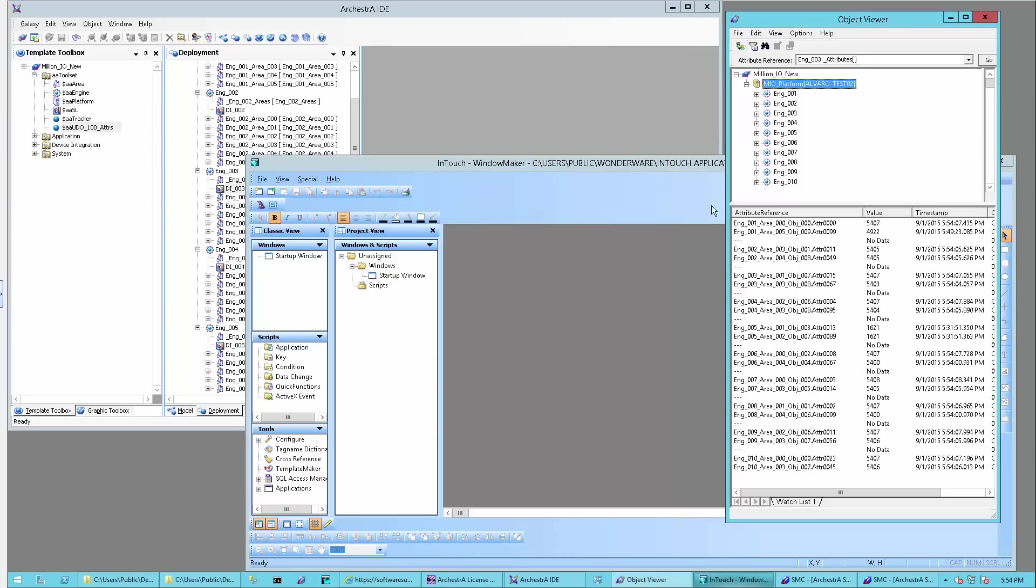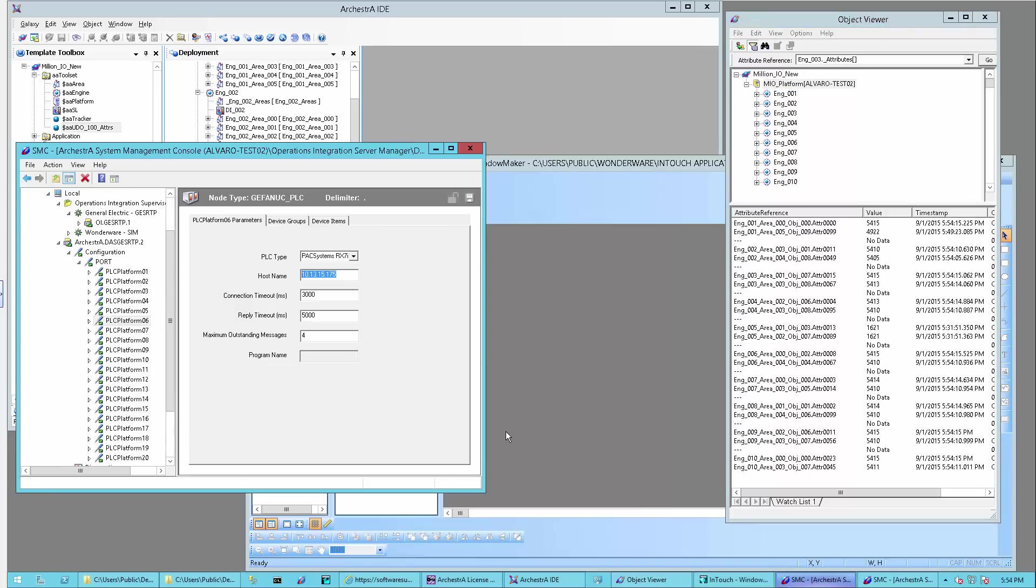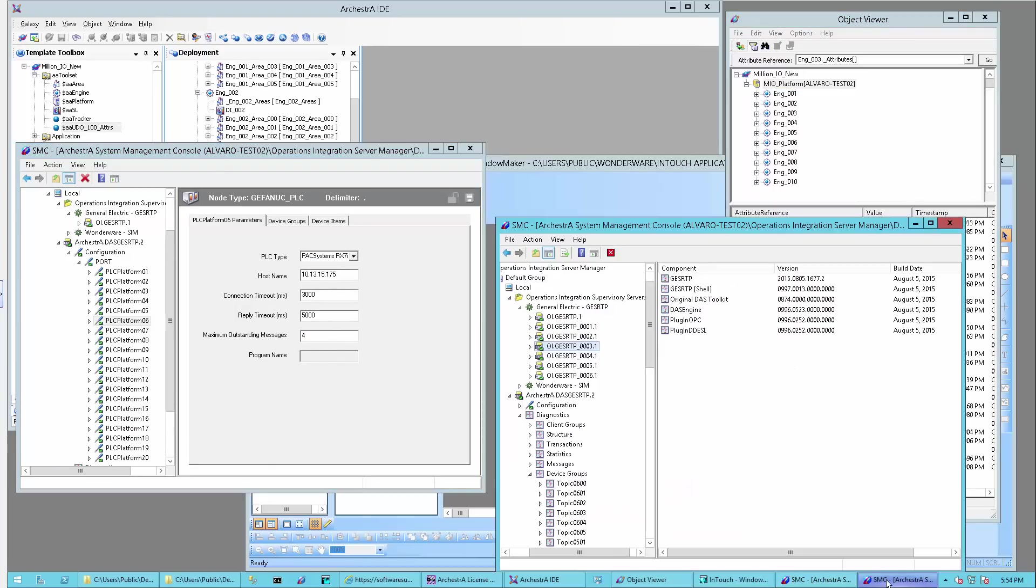That wraps up the demo I wanted to show you. As you can see here, all my configurations are up and running, and it was very simple to switch from the legacy to the new. Thanks for watching.